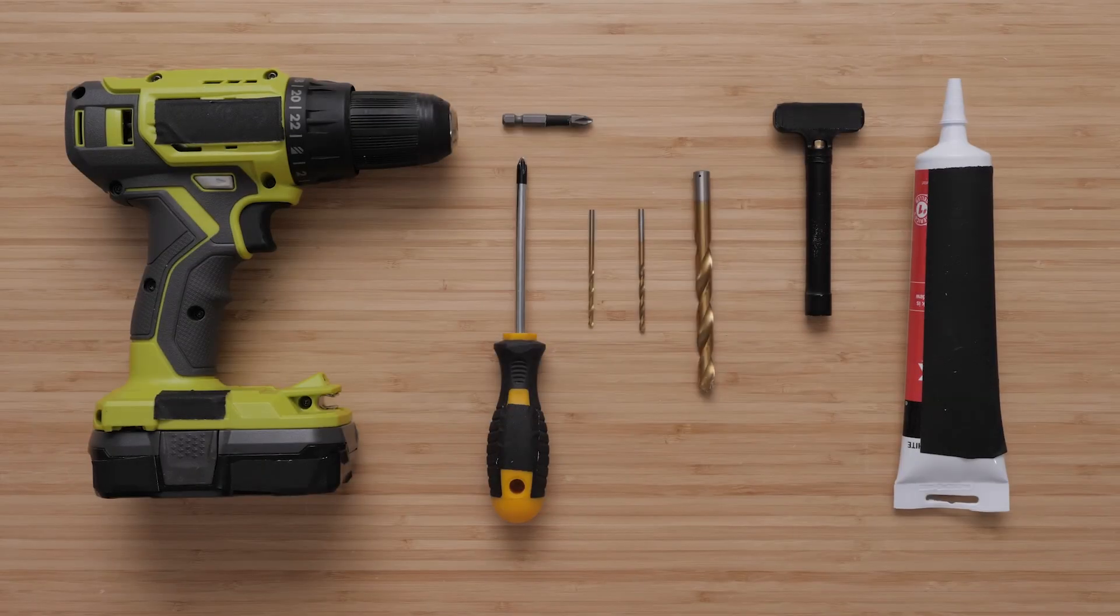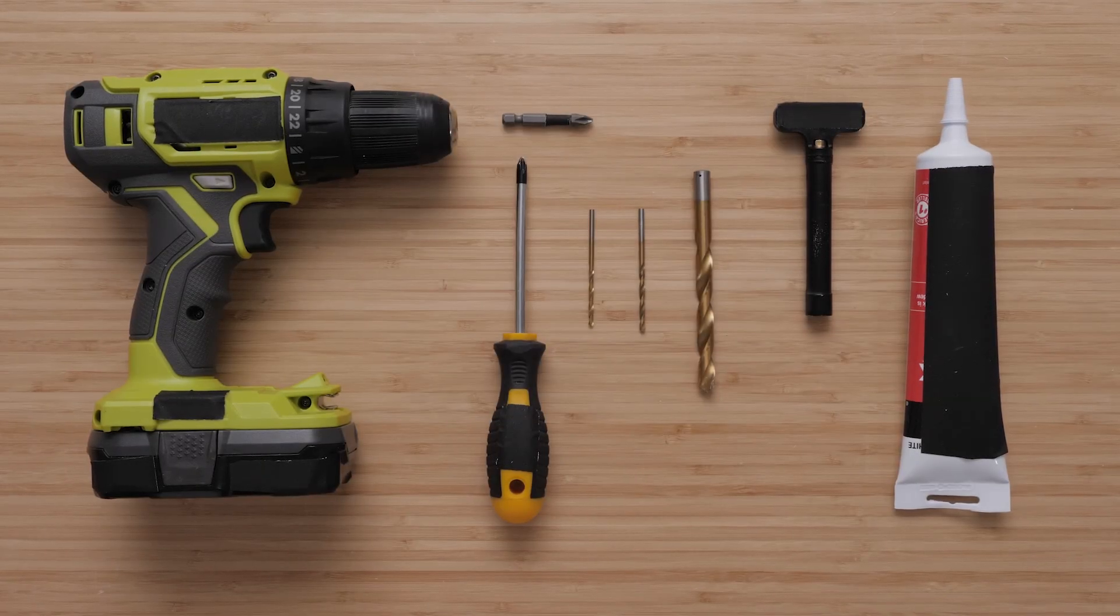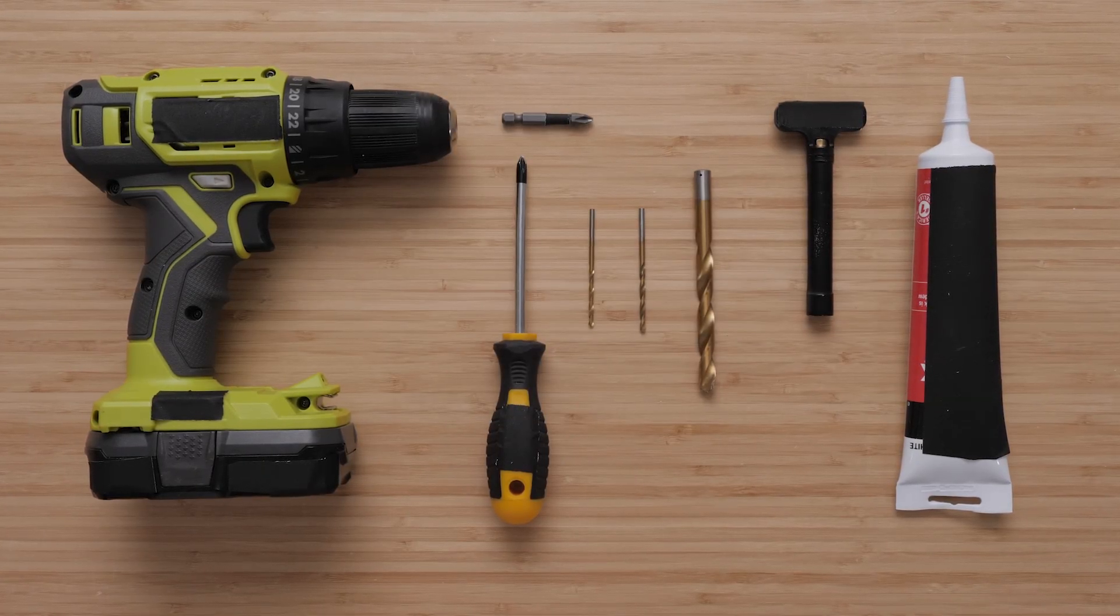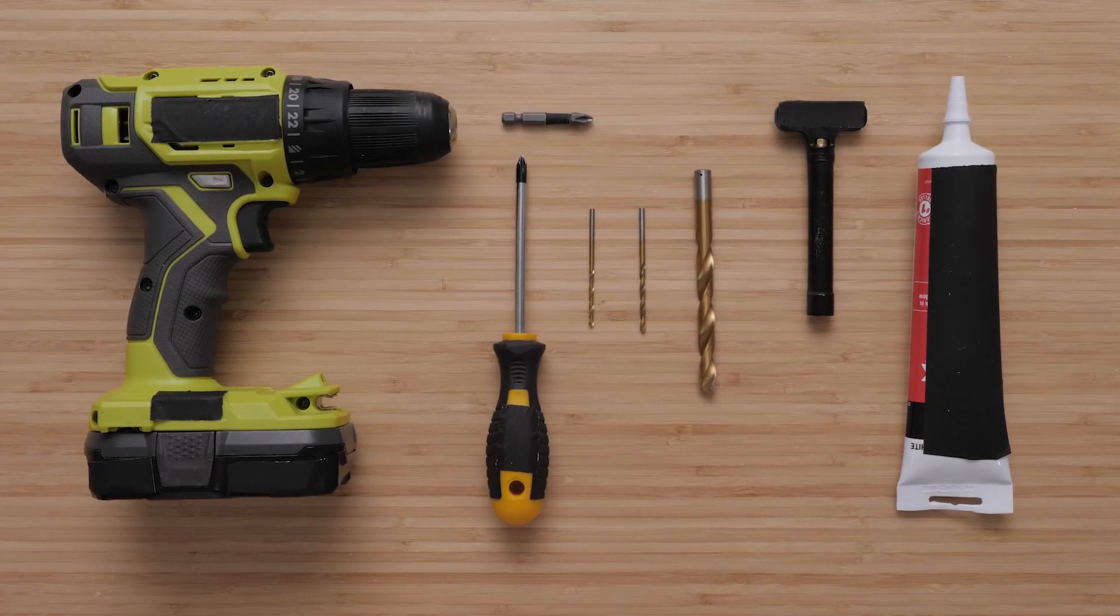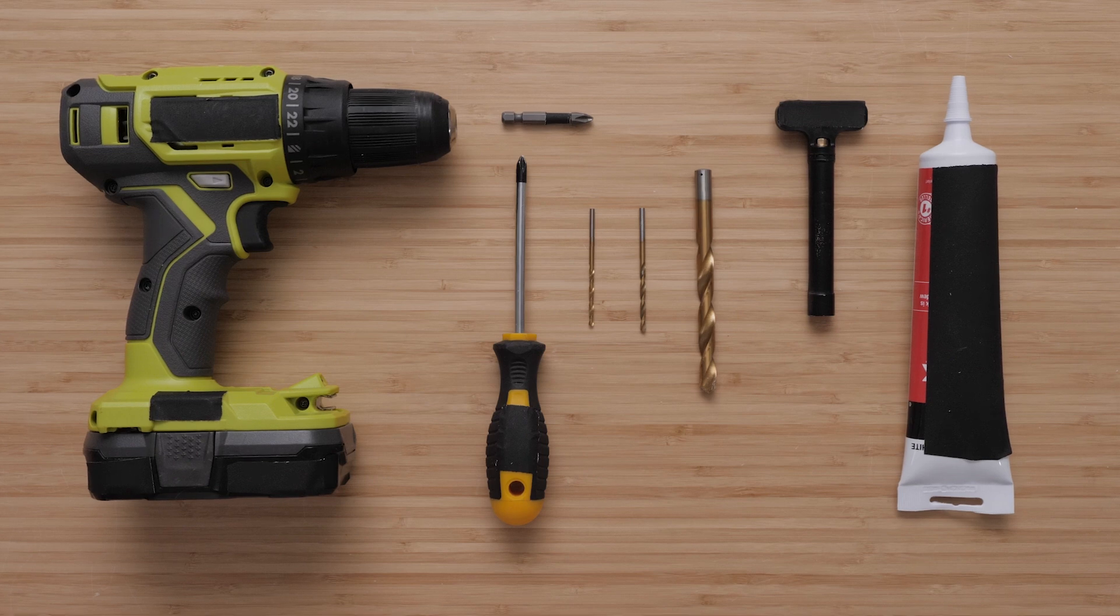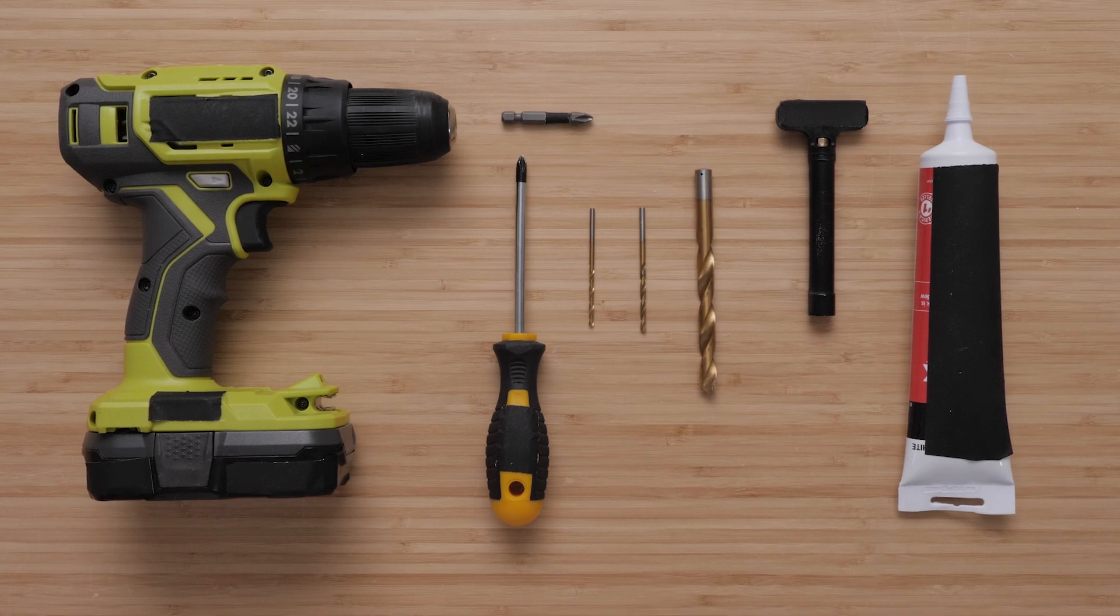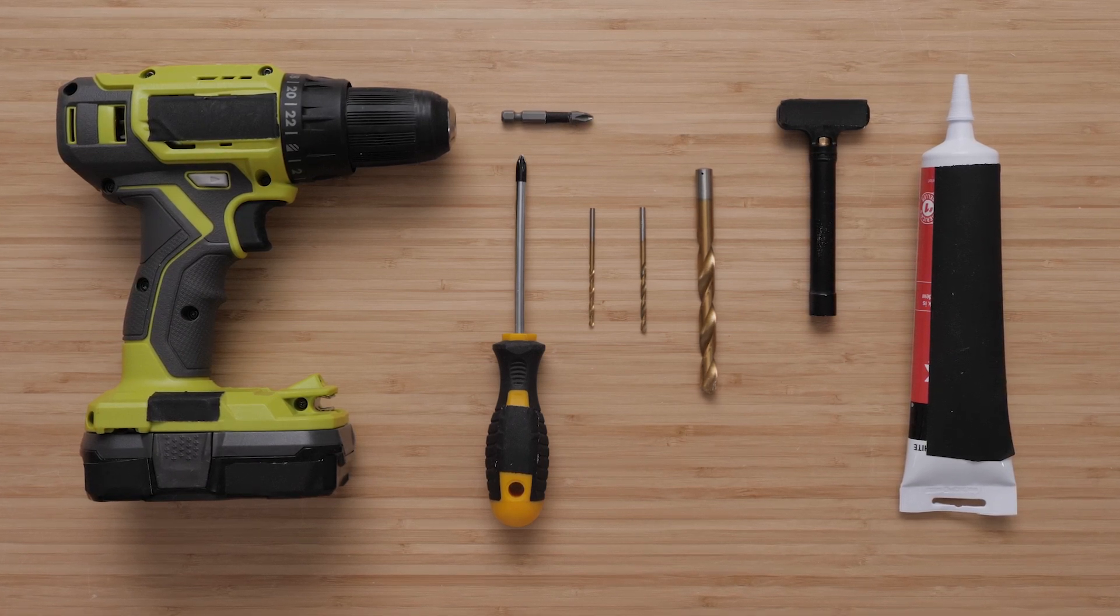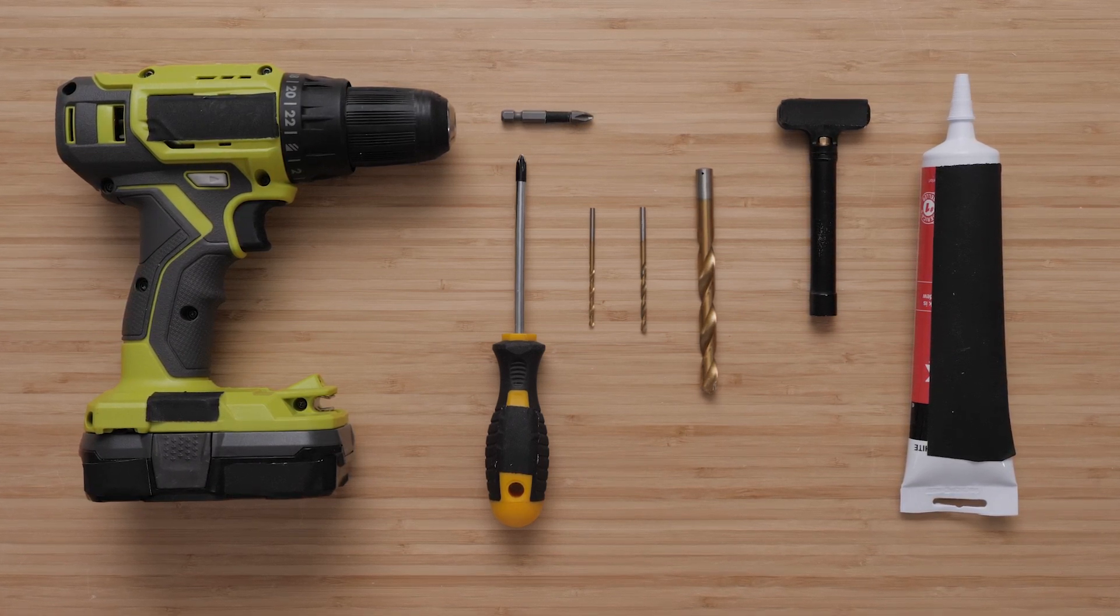For this process you will need a number two Phillips head screwdriver, a power drill, a 7 64ths inch, 3 16ths inch and 3 8ths inch drill bit.